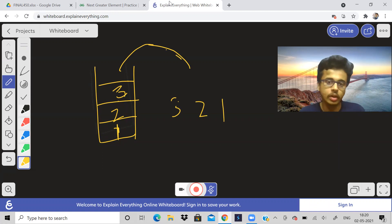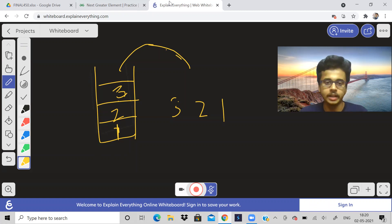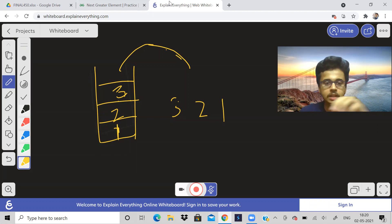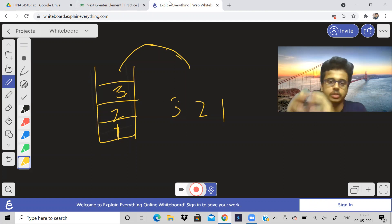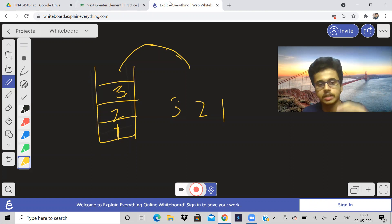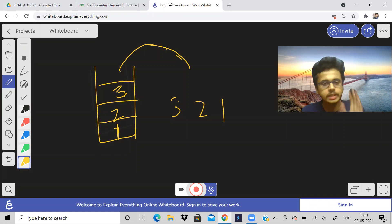Queues follow another method — First In First Out. Think of people standing in a queue at a bank. People enter and whoever enters first exits first. That is a queue. But a stack — whatever enters last leaves first.